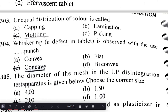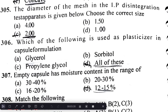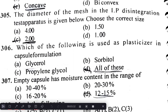Whiskering is a defect in tablets observed with the use of a concave punch. The diameter of the mesh in the IP disintegration test apparatus — the correct size is 2 mm.